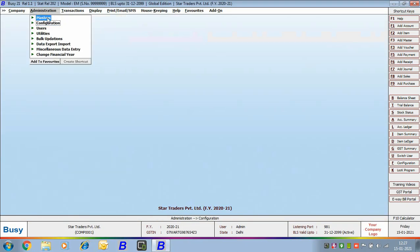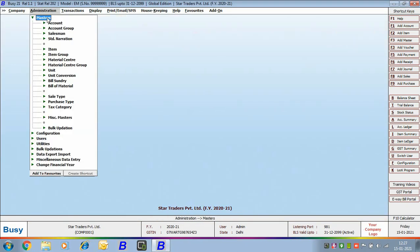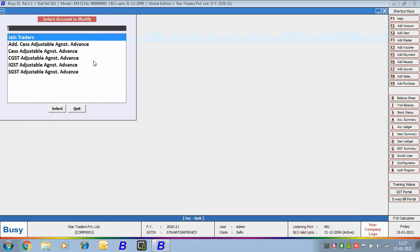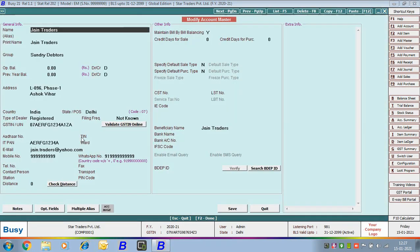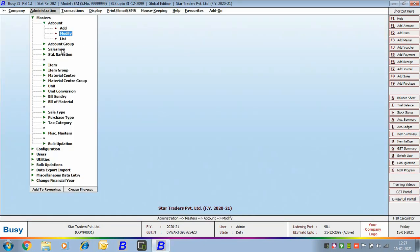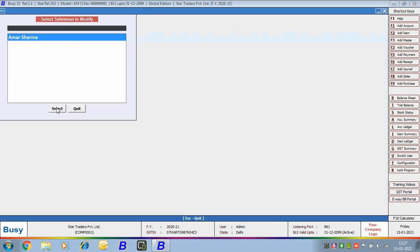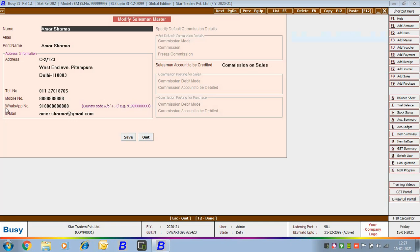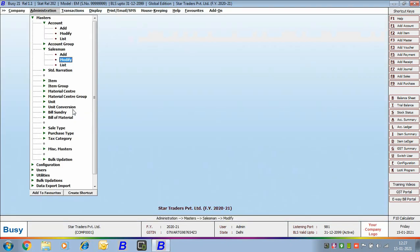Next, make sure the mobile number and WhatsApp number are specified in the party master. Here we are opening the account master in modify mode, selecting the party as Jan Traders, and you can see the mobile number and WhatsApp number are specified — this number will be used to send notifications to the party. Similarly, check the salesman or broker master to confirm mobile number and WhatsApp number are specified there as well.